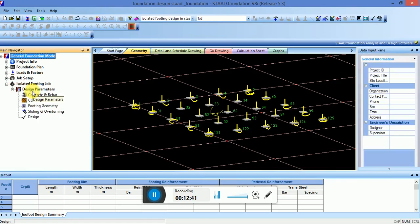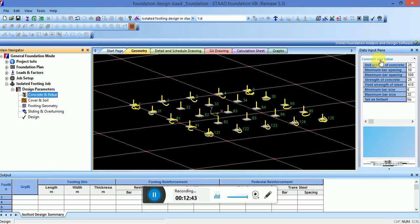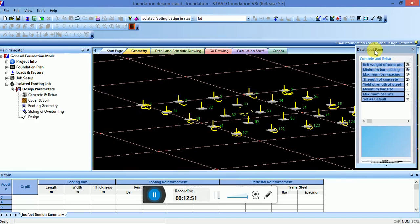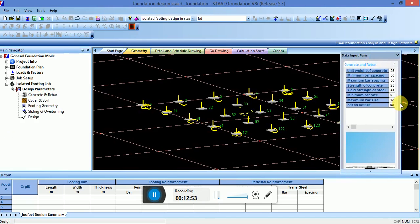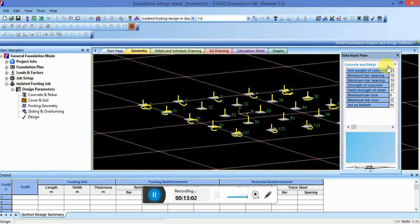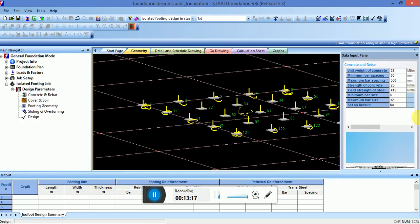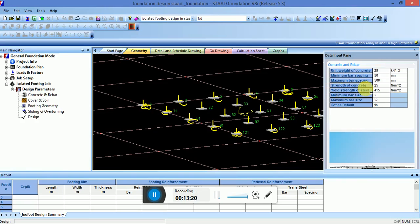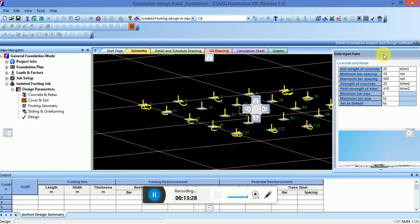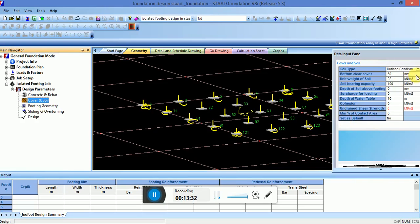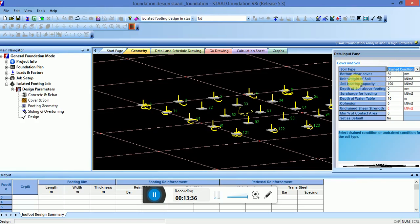Now the design parameters, that is concrete rebar. You can see that you can change the unit weight of concrete or either you can use default values of concrete according to Indian code. Strength of concrete, minimum bar size, maximum bar size, maximum bar spacing, minimum bar spacing. The cover, soil, the soil type drain, undrained condition, unit weight of soil, soil bearing capacity.